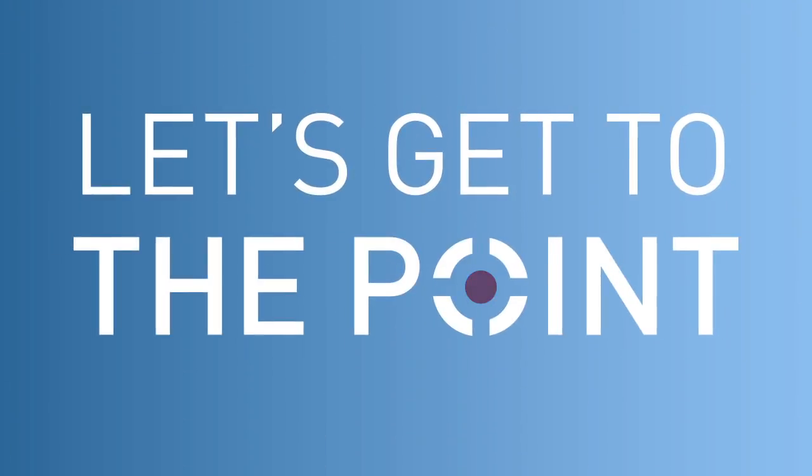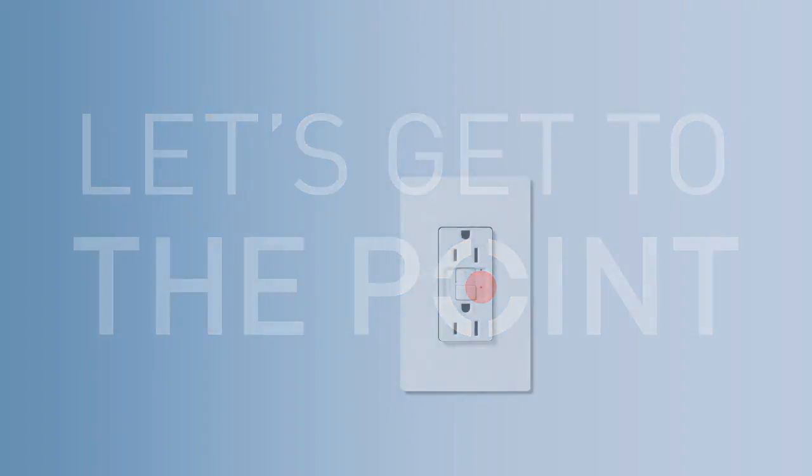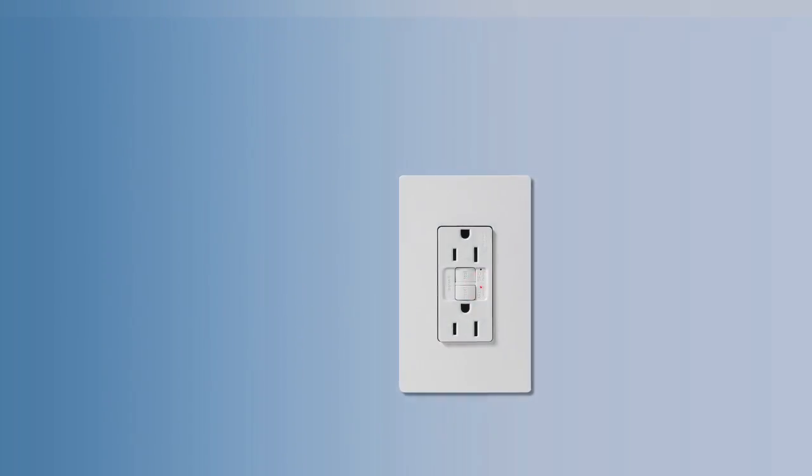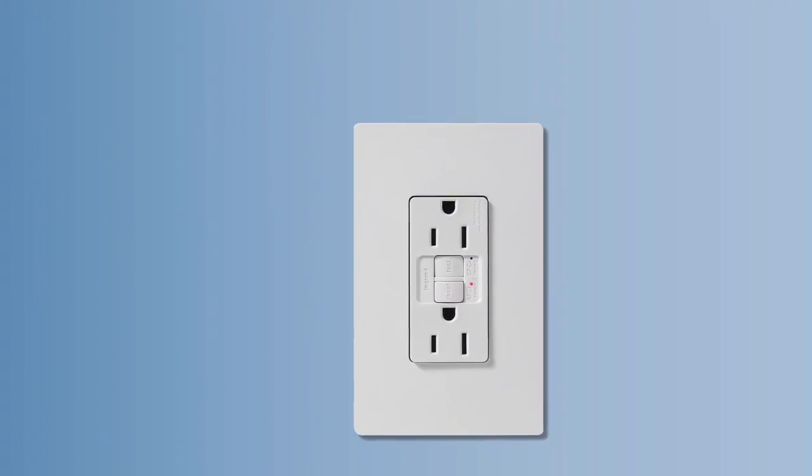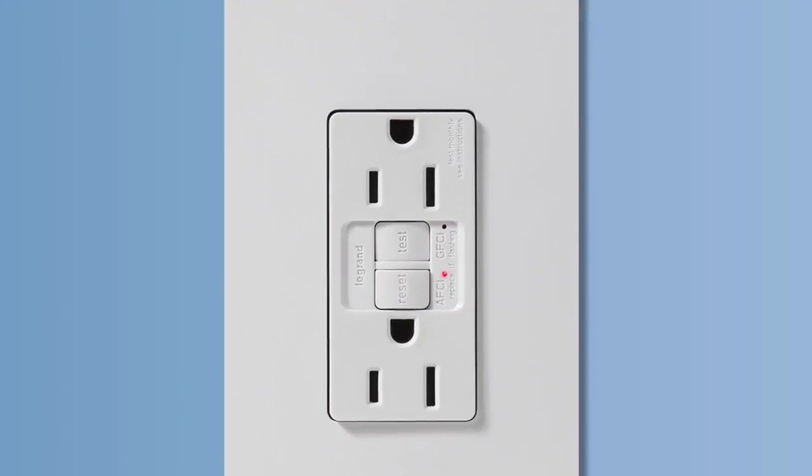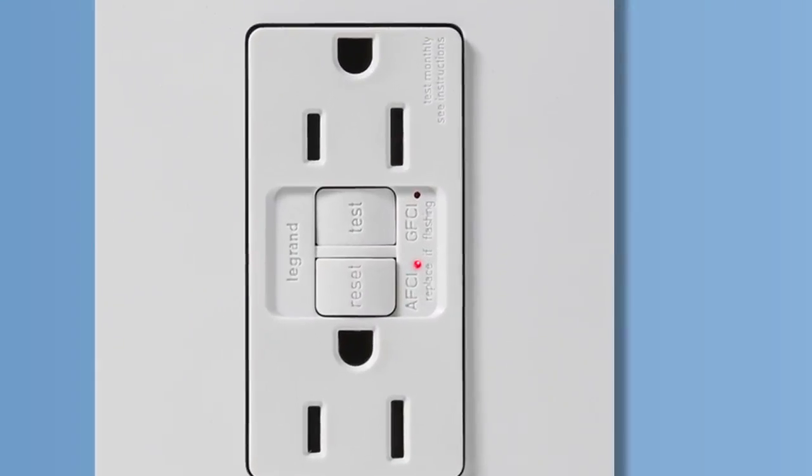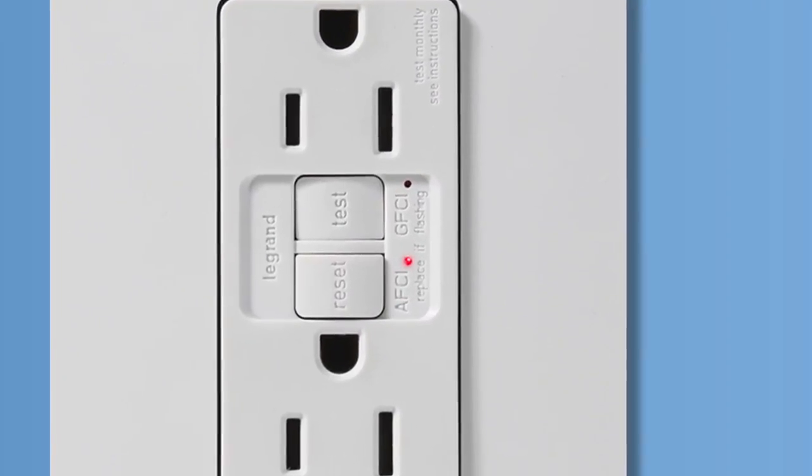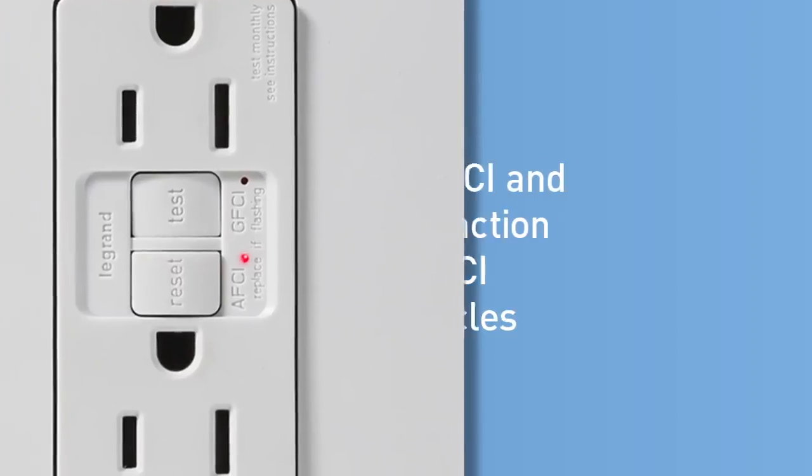Protecting homeowners and their families from electrical hazards is now easier than ever with the new Pass and Seymour AFCI and Dual Function AFCI GFCI receptacles from LeGrand.